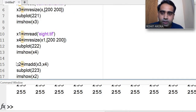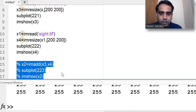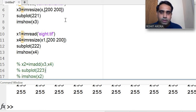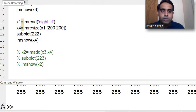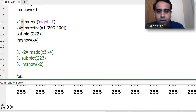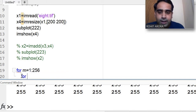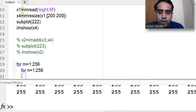Now I will show how to add images pixel by pixel. I comment out the previous im add section. The two images x3 and x4 are already read with a size of 200 by 200. I start a for loop: for m equal to 1 to 200, and another nested loop for n equal to 1 to 200.